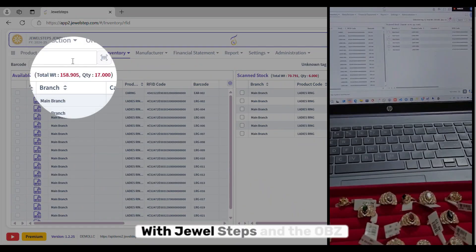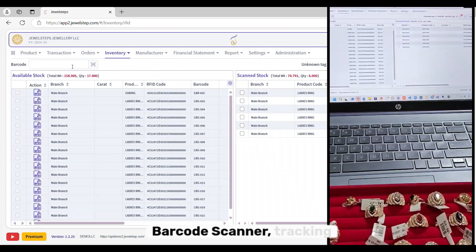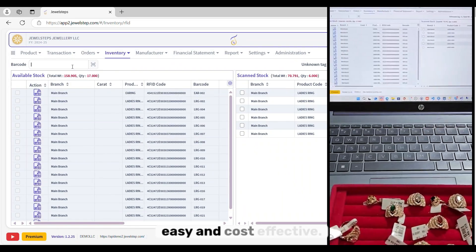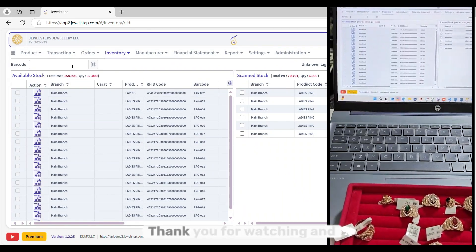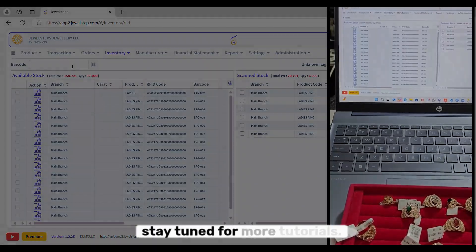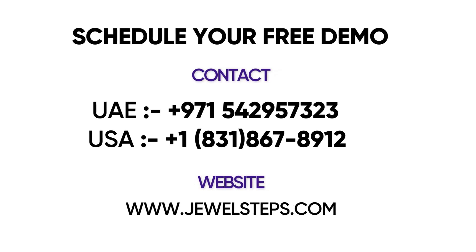With Jewel Steps and the OBZ barcode scanner, tracking your inventory is now fast, easy and cost-effective. Thank you for watching and stay tuned for more tutorials.